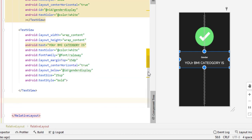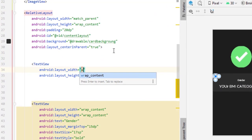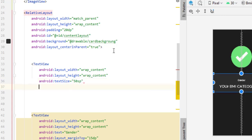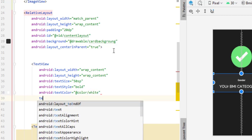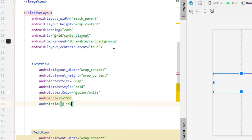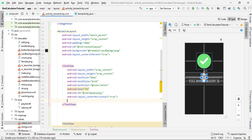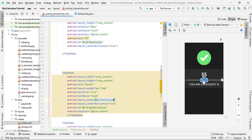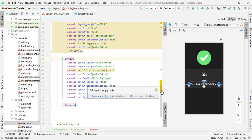I forgot to add one more TextView at the top. Above the gender TextView, add a new TextView with wrap content for both dimensions. Set text size to 50sp, text style to bold, text color to white, and for now set the text to '55' as a placeholder. Give the ID 'bmi_display' and set center horizontal to true. Then in the category TextView, set layout below to 'bmi_display'.